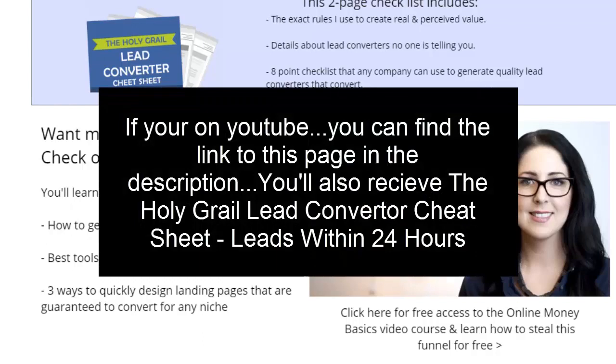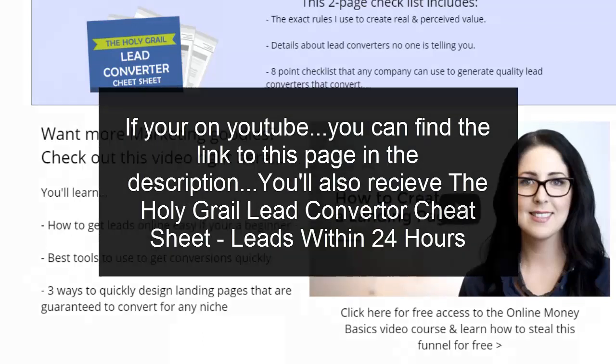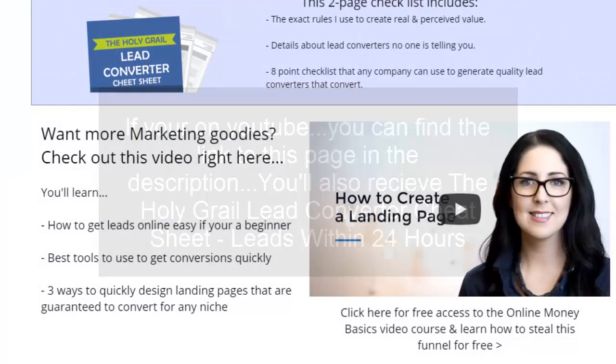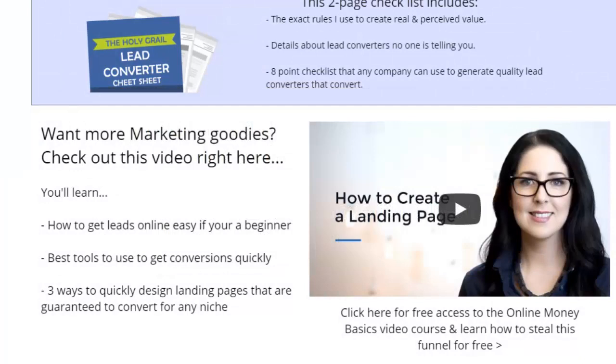This is what you're going to learn today. This is Reggie, Mr. I-want-to-go-fast. So how to get leads easy if you're a beginner?